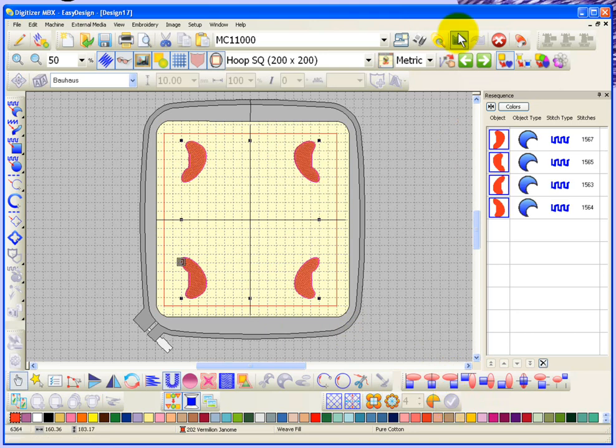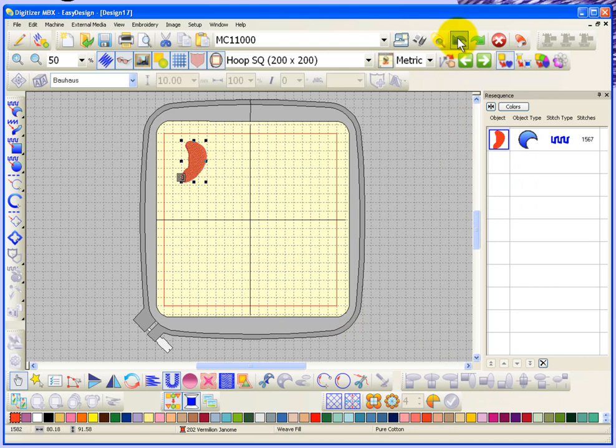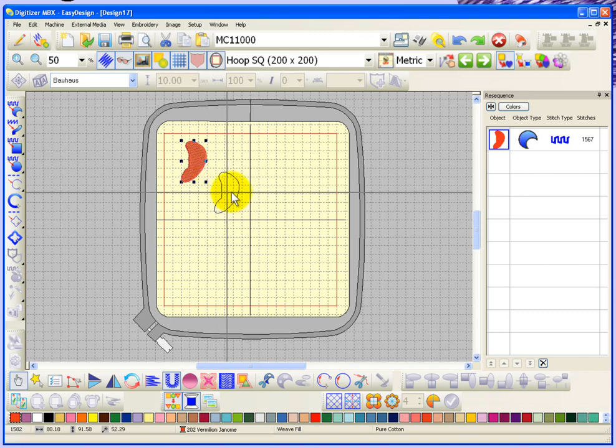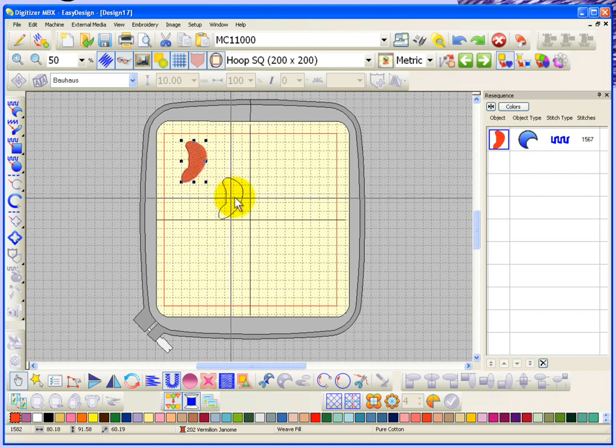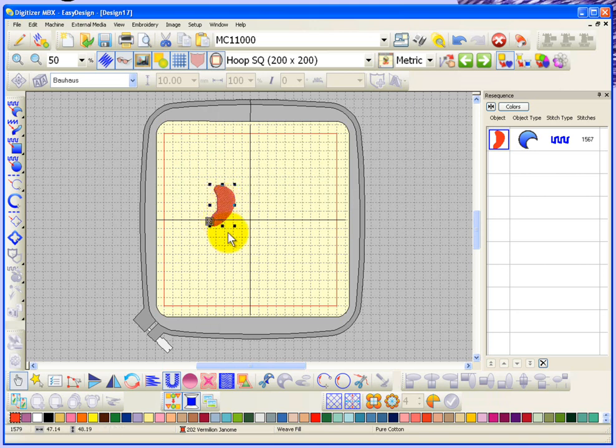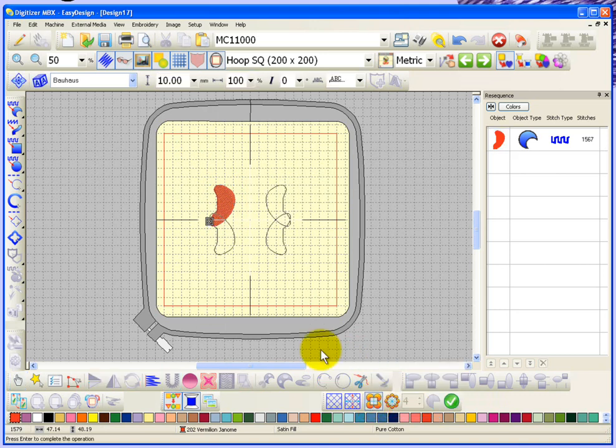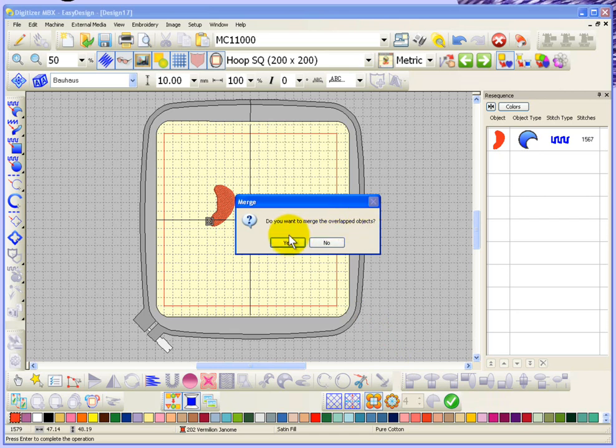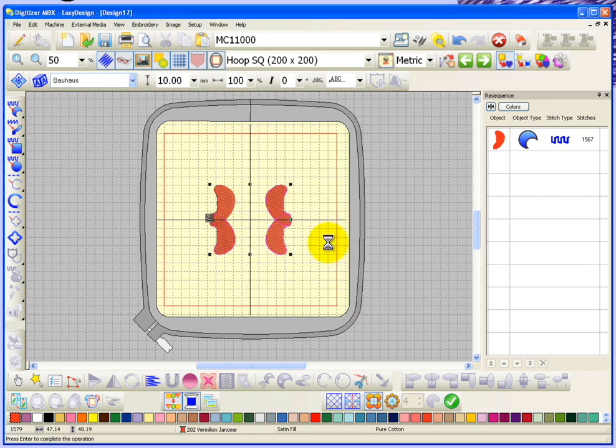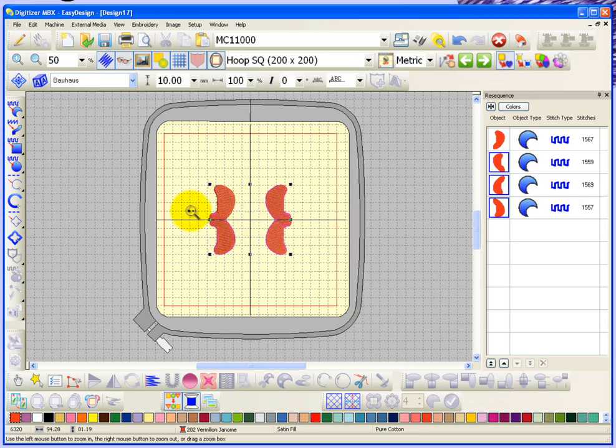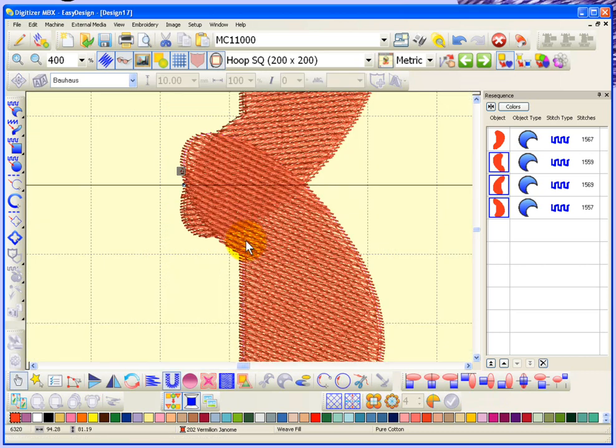Something else about this tool is if the objects overlap. I'm going to move my object to be overlapping on the center, and that way when I choose to copy and mirror to corners, my objects are going to overlap. When I say apply, you get an option: Do you want to merge the overlapped objects? If I say no, I'll get four individual objects that have an area where they overlap each other.